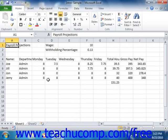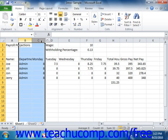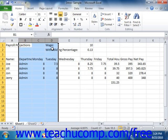To AutoFit the width of columns, simply select the columns that you want to adjust. Then place your mouse pointer between the selected column headings to the right of the selected column heading or column headings. The mouse pointer will turn into a double-pointed arrow with a separator line when you are in the correct position. When it looks like that, just double-click that spot to automatically widen the selected columns in order to accommodate their largest entries.